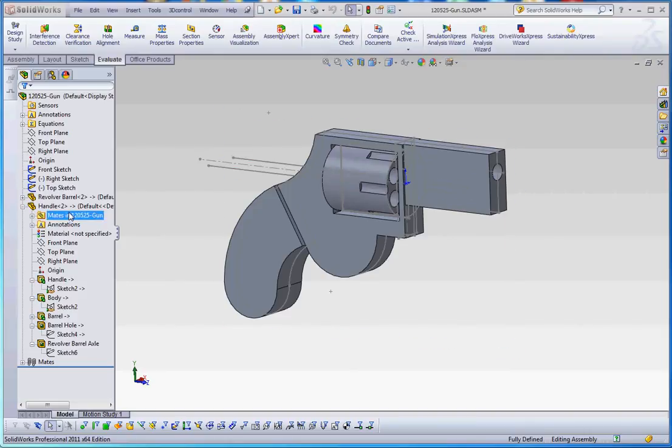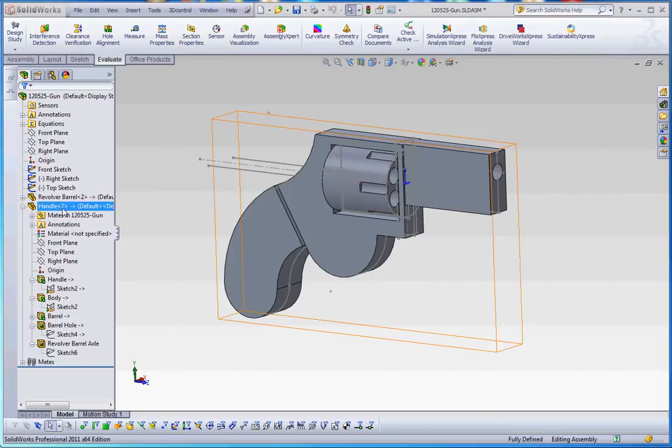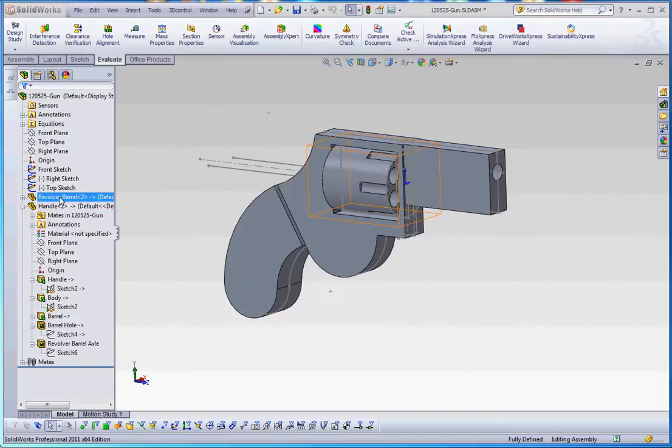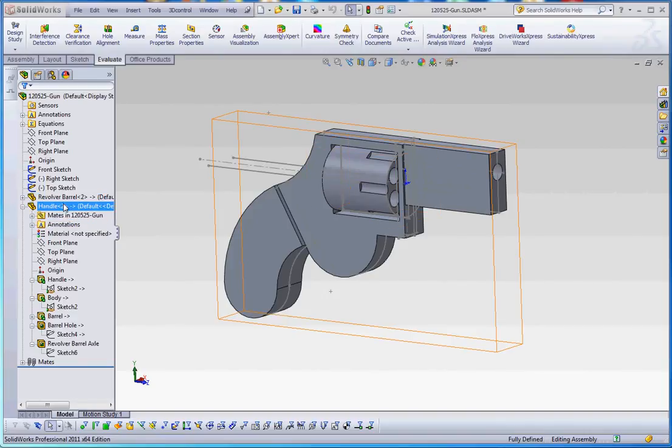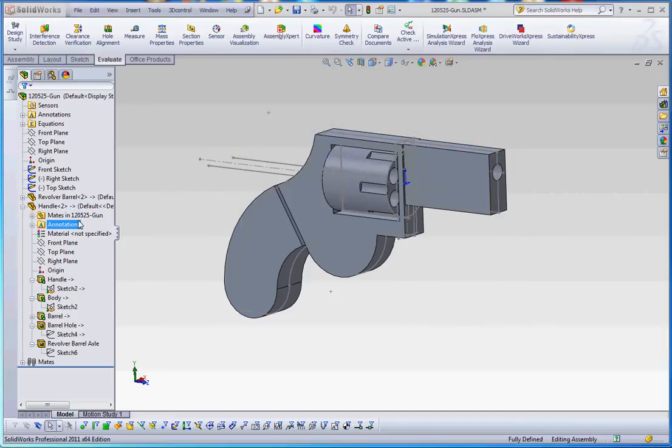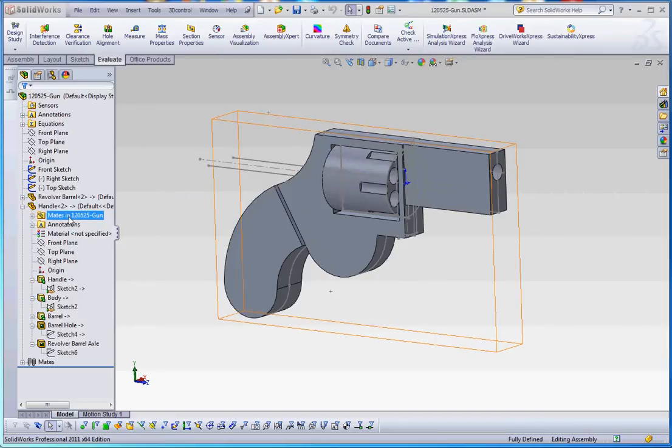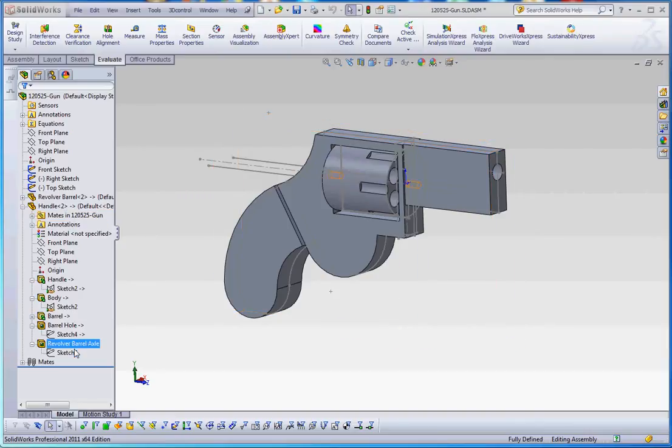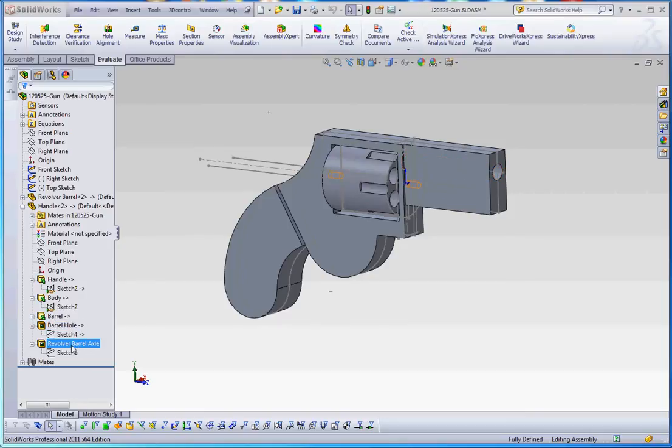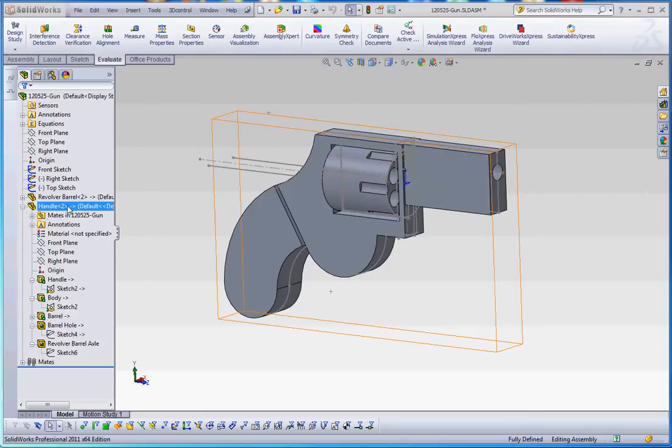So what we've done in the interim is I added a couple things, both to the revolver barrel and to the handle. I don't want to bore you with the details of what we did here, but I do want to show you what actually happened with this. I renamed the barrel hole to barrel hole. We didn't have that name before. And then we added a revolver barrel axle.